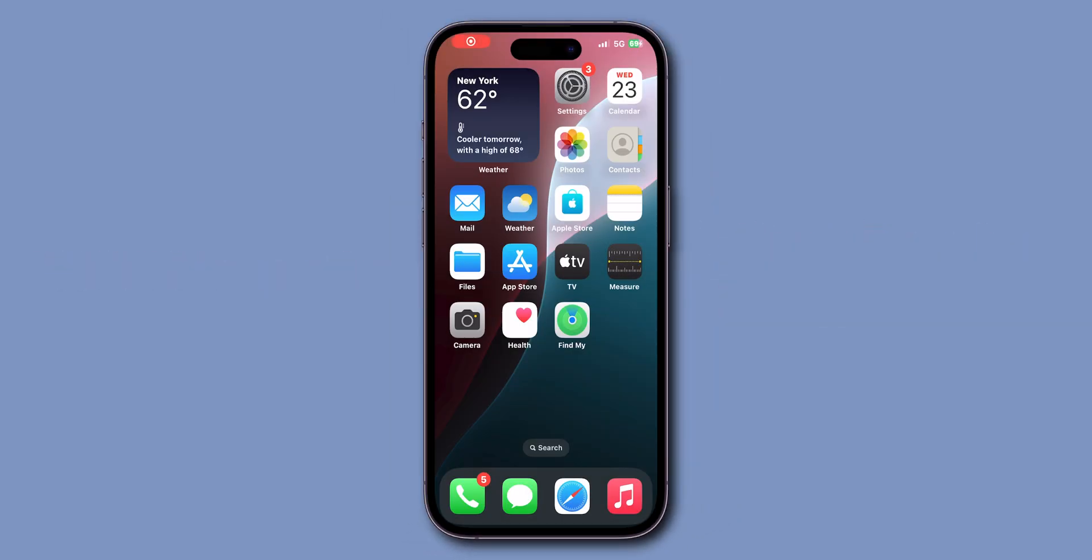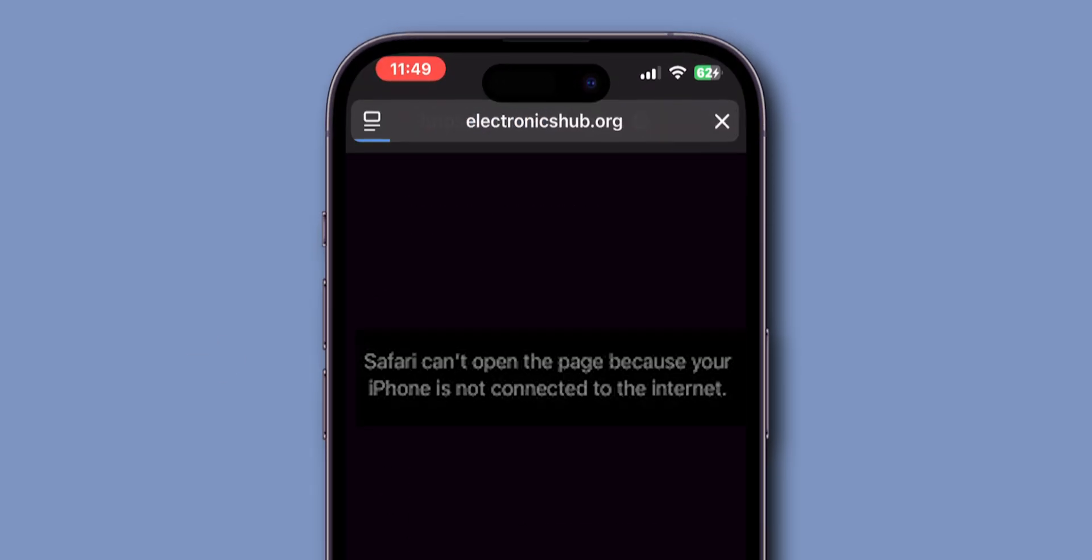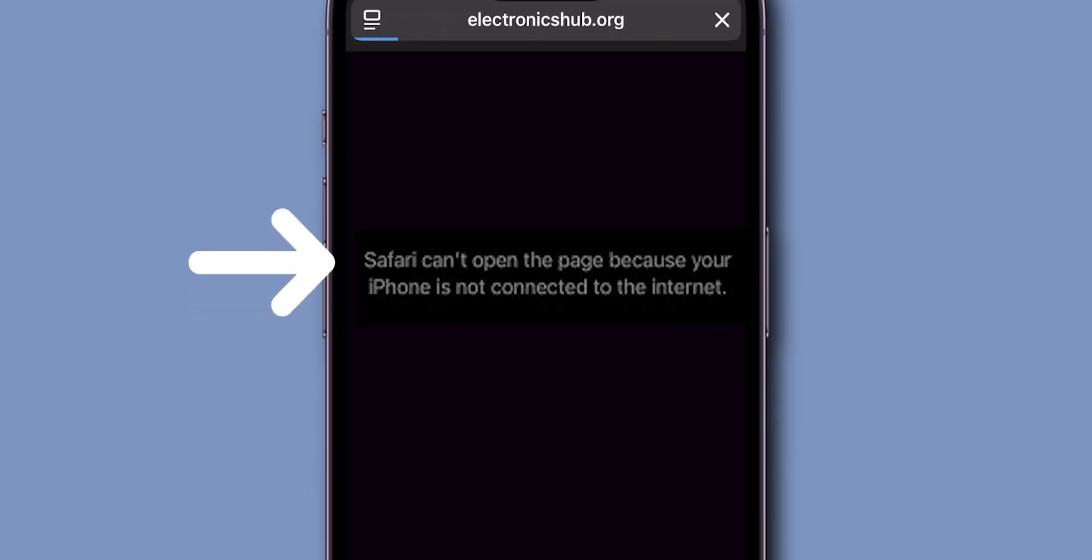After resetting the network, verify if the Safari app is working or not. If it is still not working, then update iOS.